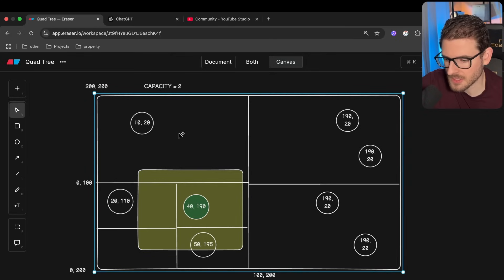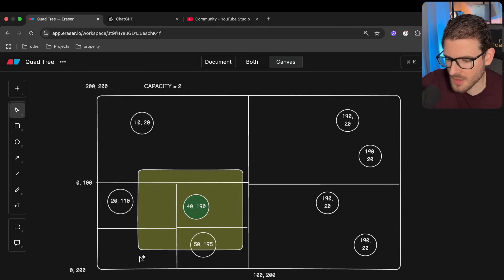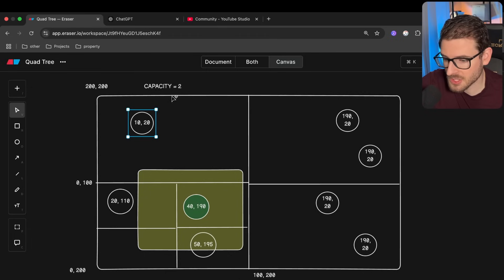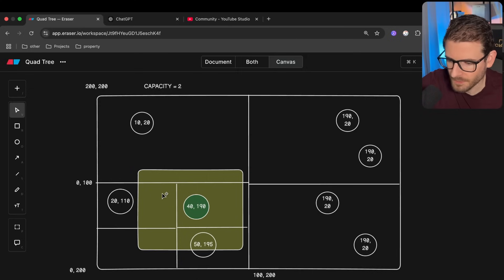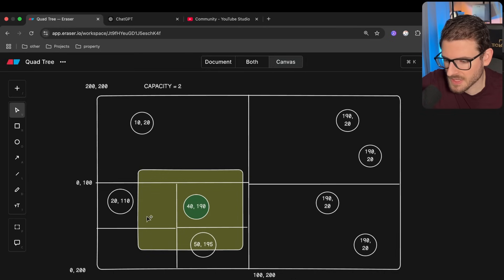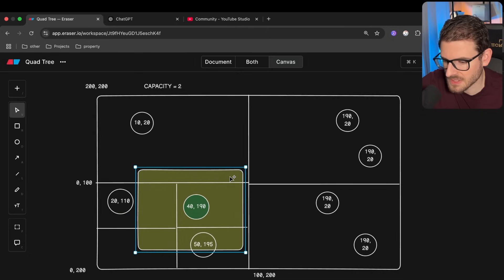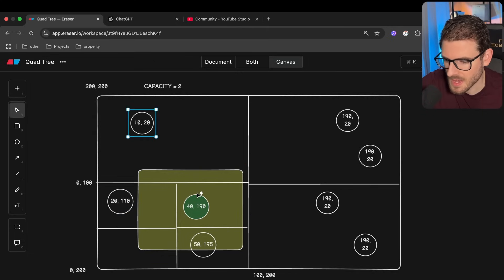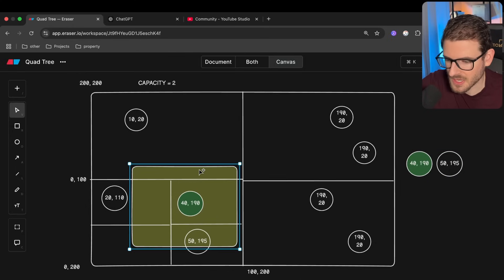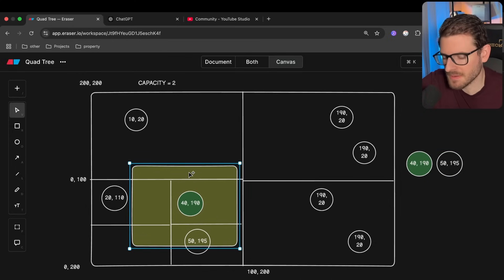You recursively dive into the tree — checking only the cells that intersect. For a cell at max capacity of two, you check if either of those two entities intersects the search region and add them to a list. If the search rectangle intersects all four quadrants of a subdivided cell, you loop through every entity in each sub-cell and check for intersection. At the end, you might find only two things that actually intersect the rectangle.